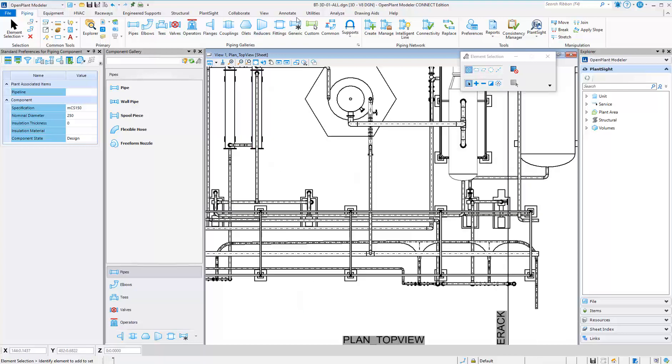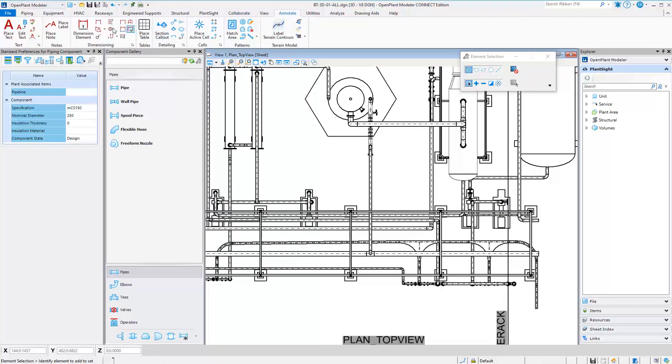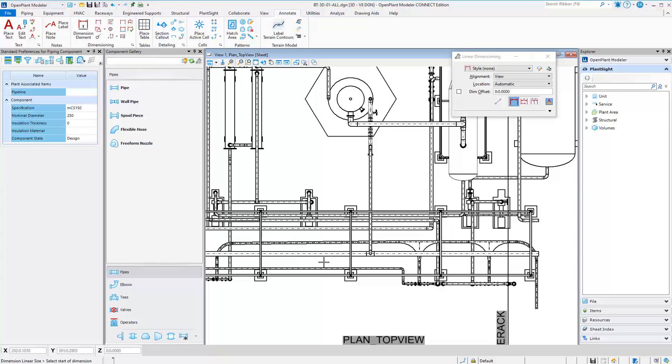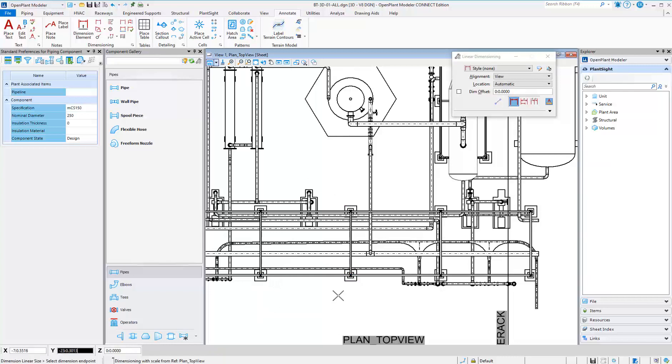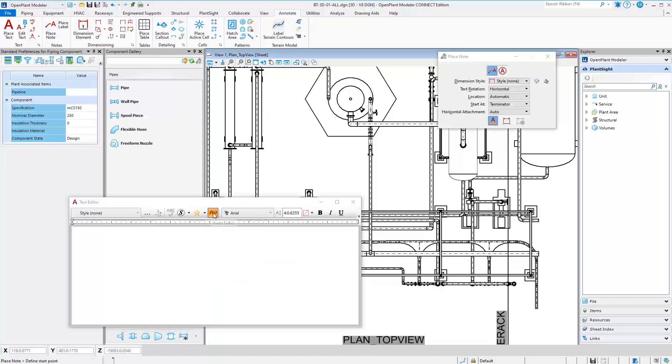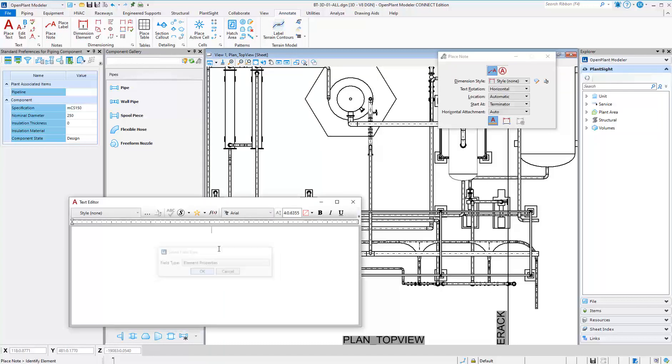Since the views reference the intelligent 3D model, you can annotate any of the Open Plant properties. These properties will be annotated on the drawing and will update automatically if they change in the model.